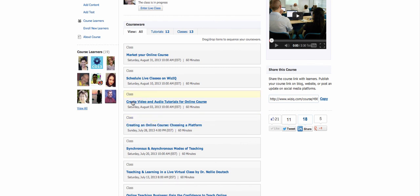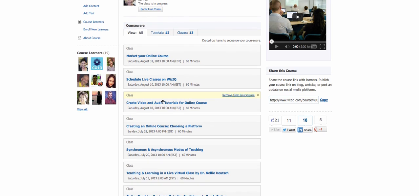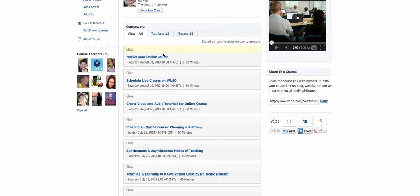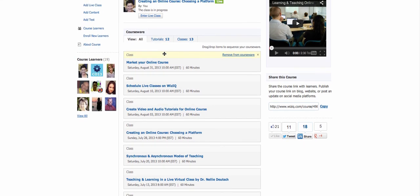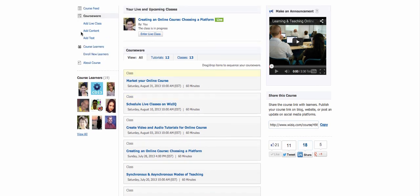Next week, on Saturday, there's create video and audio tutorials for online courses, and then schedule a live class on WizIQ. Market, again when I say market I mean recruit to get students. So feel free to watch and learn.